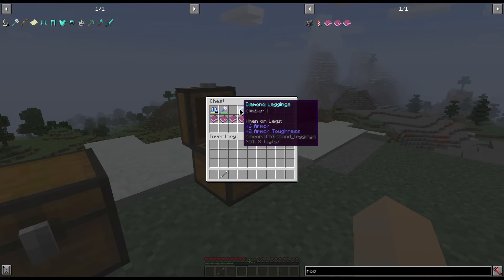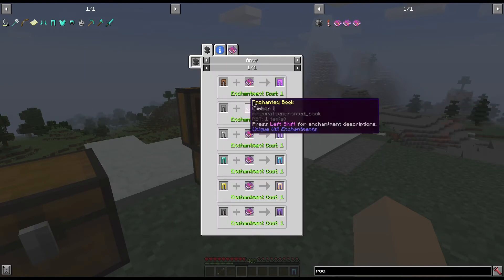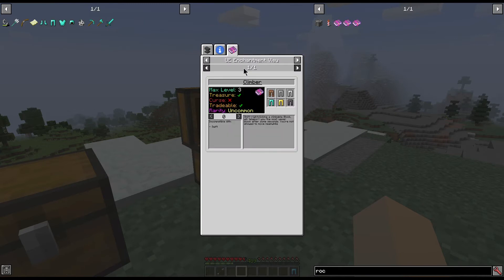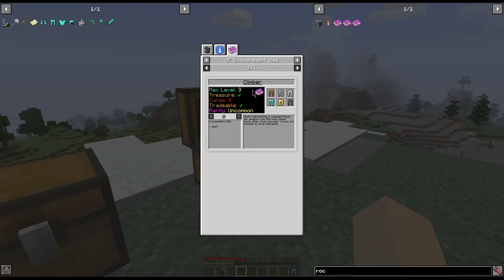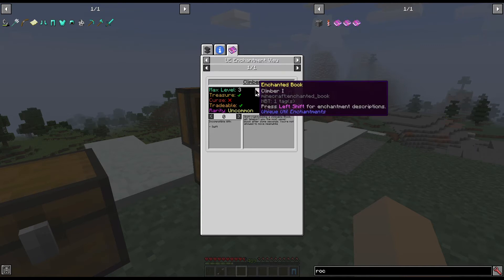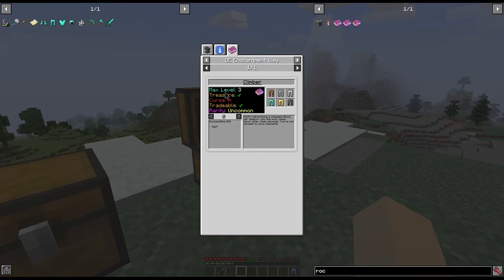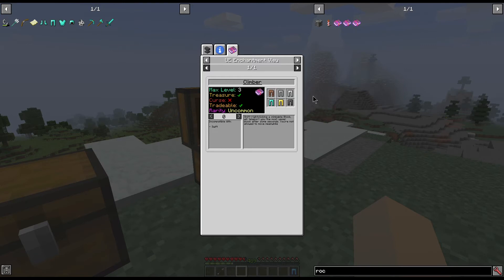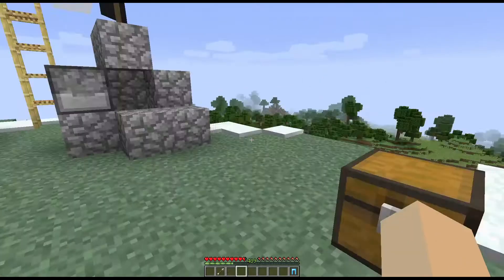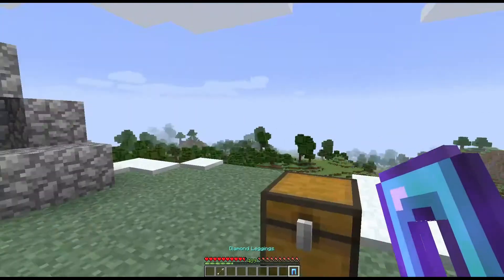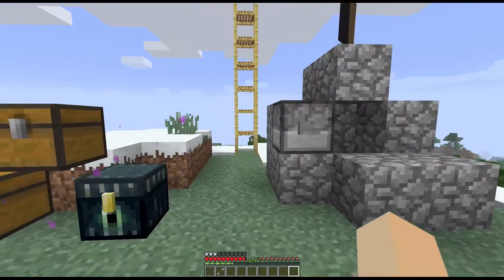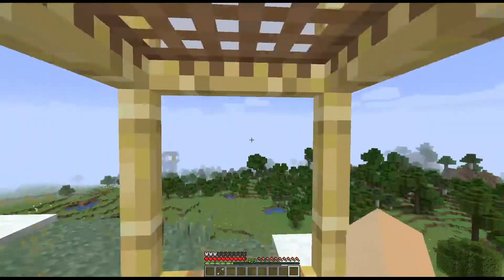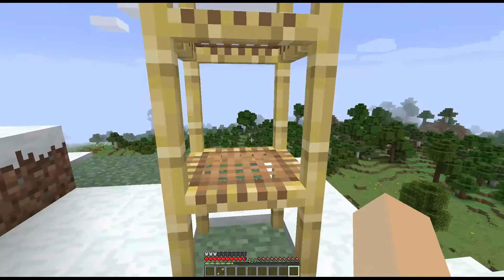Next we're going to look at Climber. Climber is a really nice mod for people that don't like to hold the up button or W. Max level of three, the level of the enchant depends on how long it takes for it to activate. It is obtainable through treasure, not a curse, can be traded, and it is an uncommon rarity. Only goes on leggings, so you cannot use this with Swift, they are incompatible.